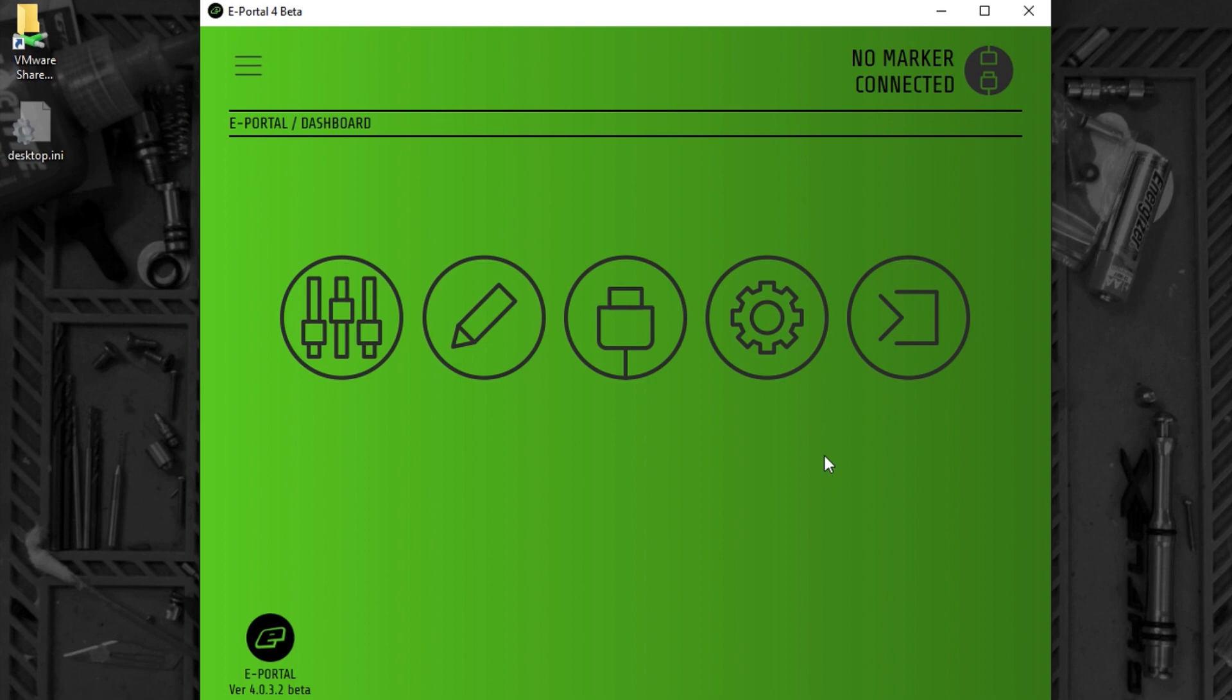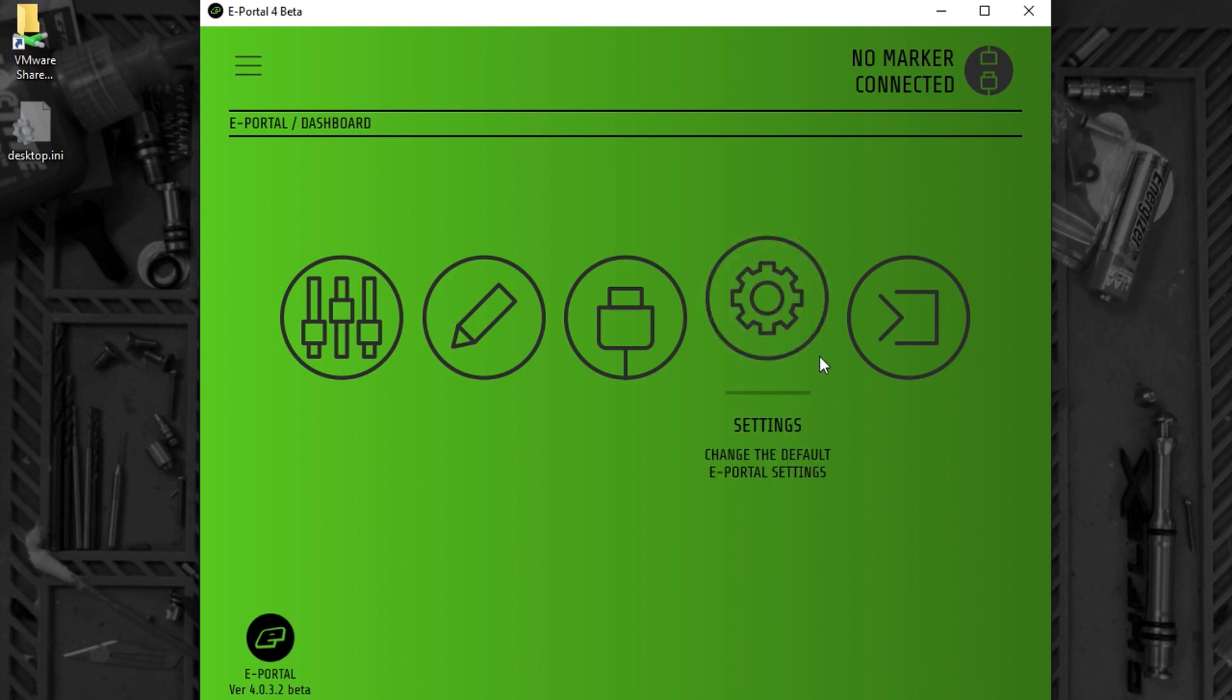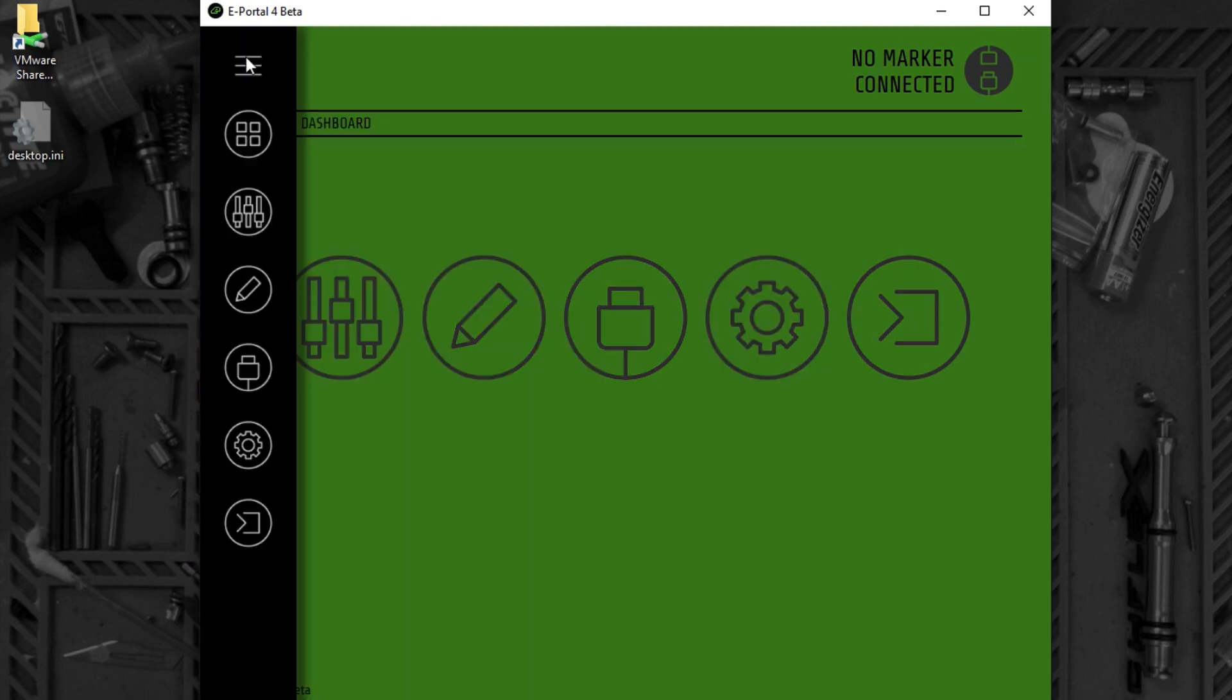We're going to look at the ePortal settings screen. You can access the settings screen from the dashboard and also from the side menu.